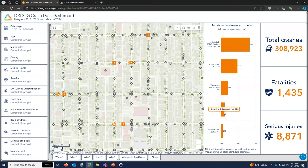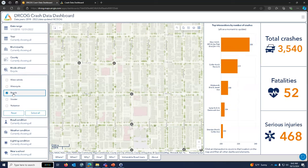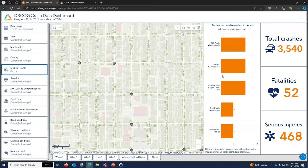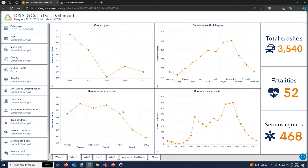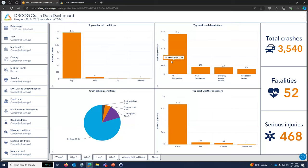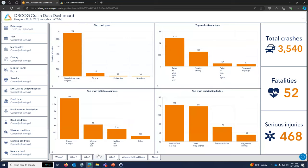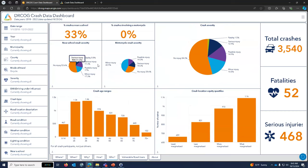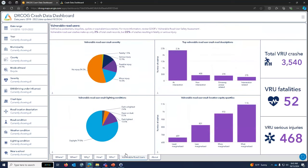You could also filter to specific intersections by clicking the bar for that intersection. There are themed tabs: a 'when' tab covering time of day, month, hour, and day of week; a 'why' tab with conditions and road description; a 'how' tab with crash types, driver actions, vehicle movements, and contributing factors; and a 'who' tab with demographic information on who was involved.